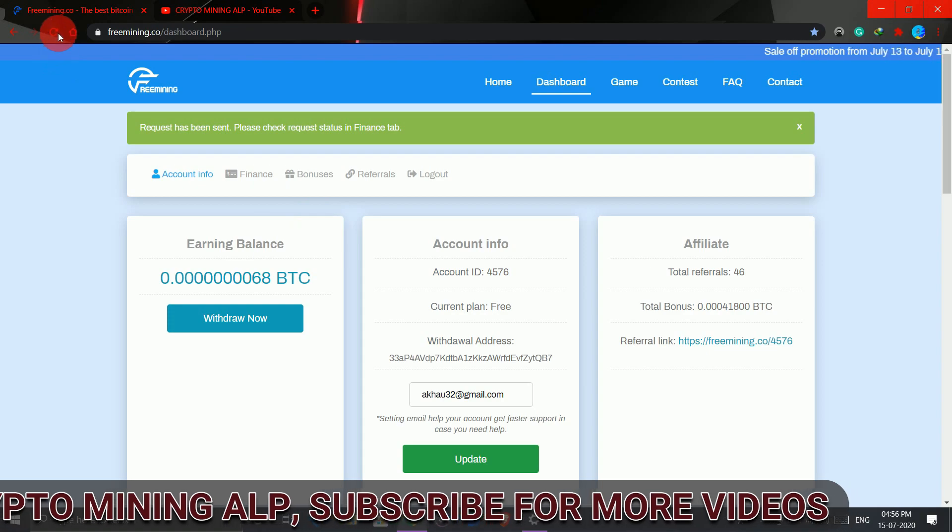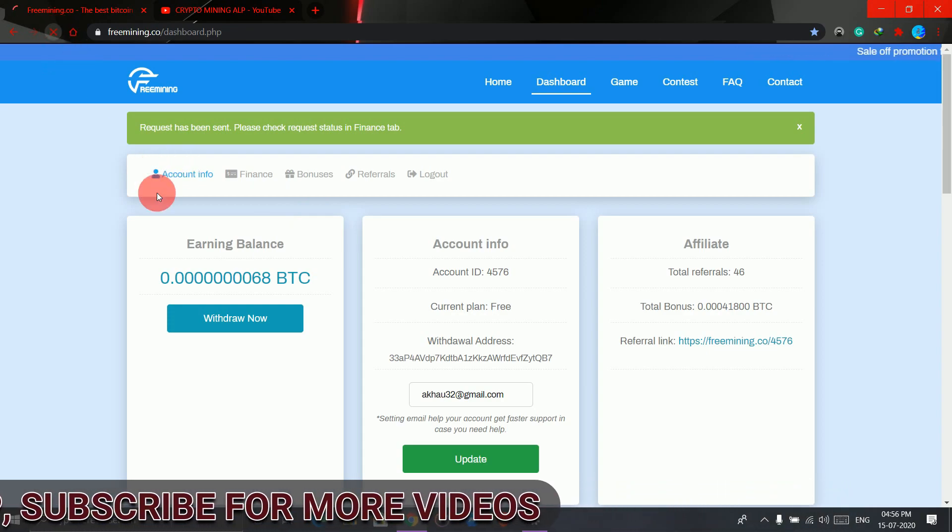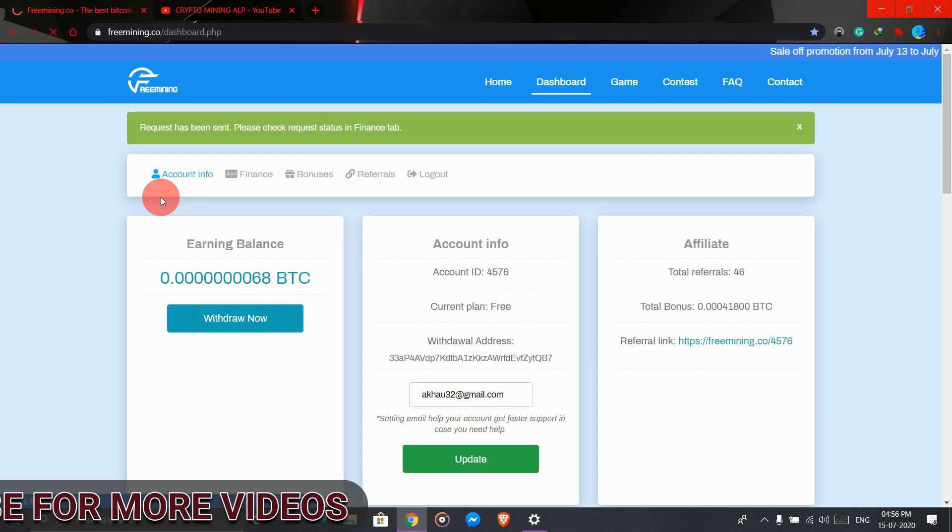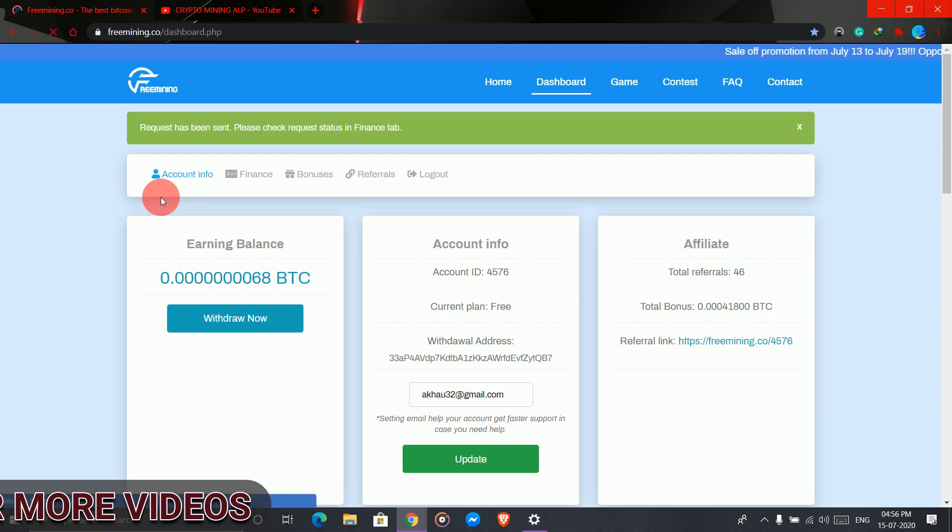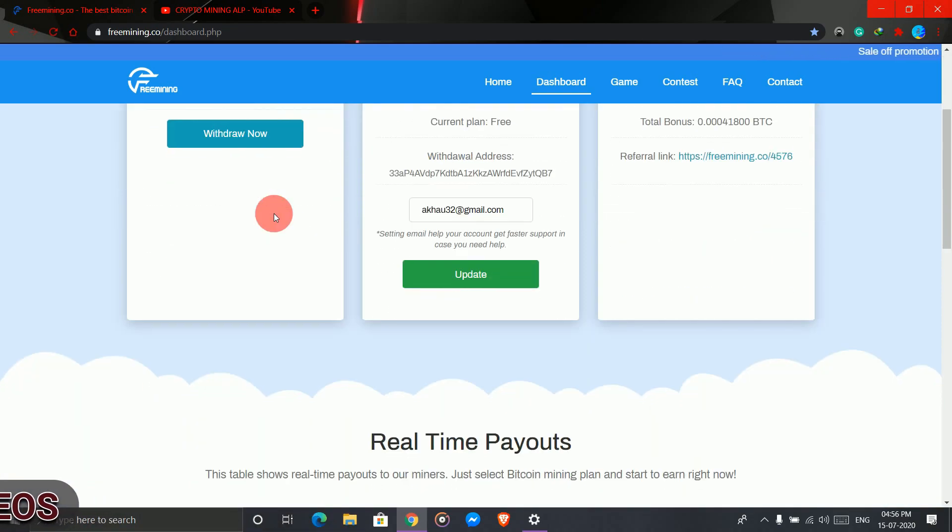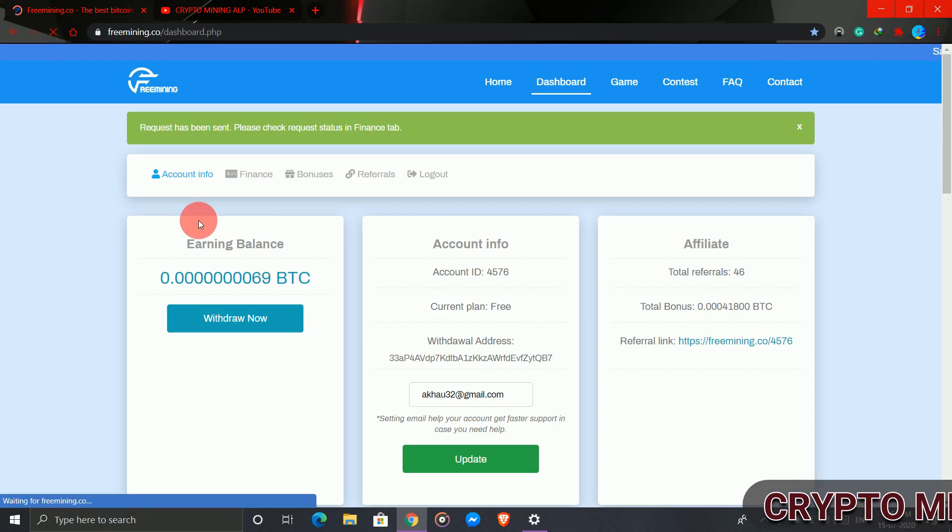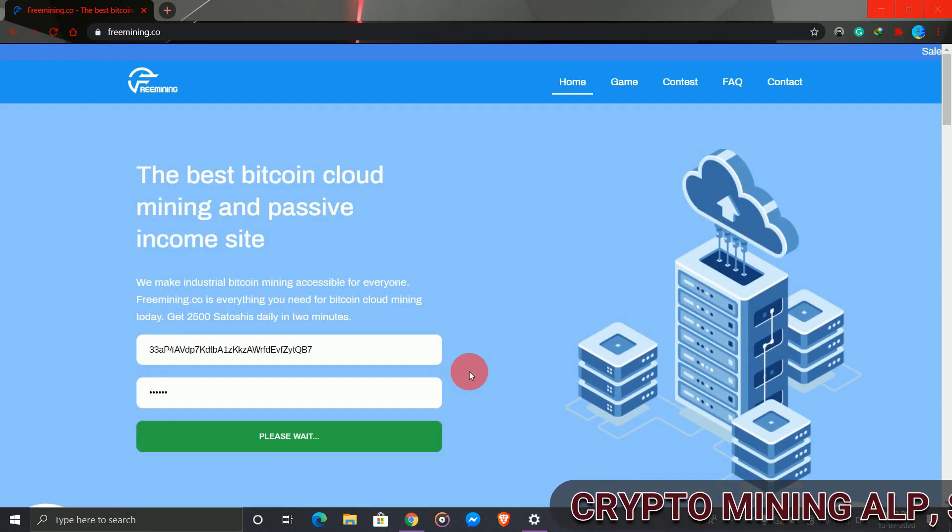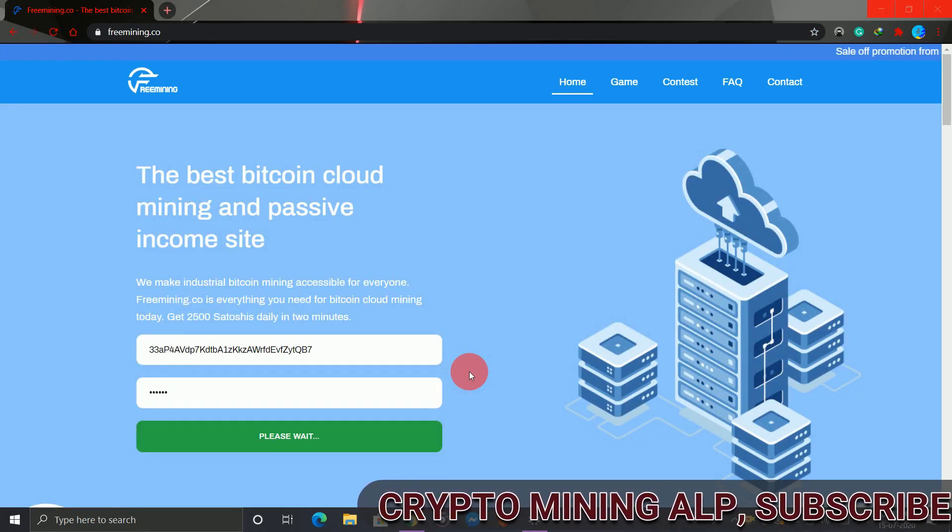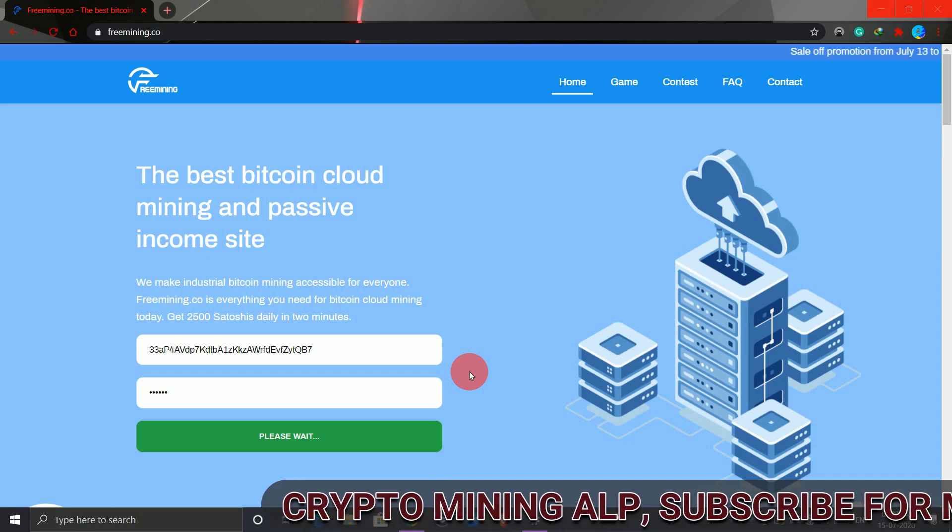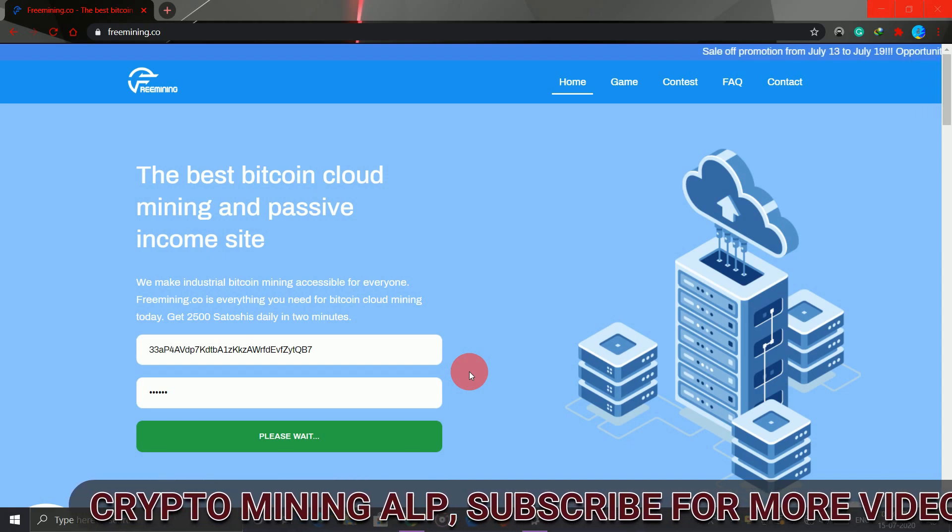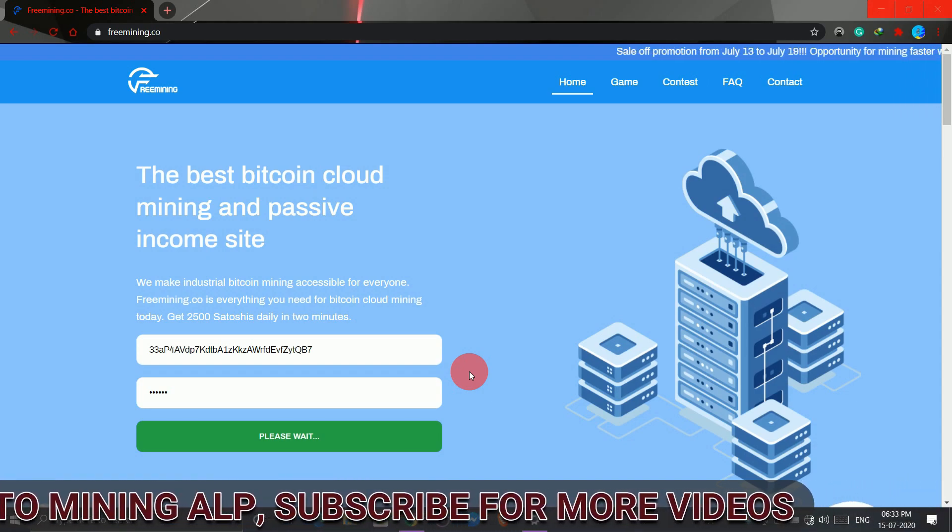Friends, it's taking a bit long, so I'll log out and log in again. I logged out once because it was taking so long to complete the transaction from freemining.co, and now I'm trying to log in again.